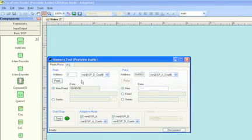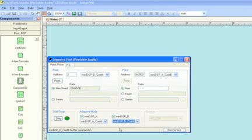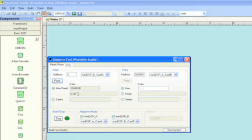Since we are working with double buffer coefficients or adaptive mode, we switch buffers, and then we click the peak button, and we see our results. And as expected, we have 0.25.